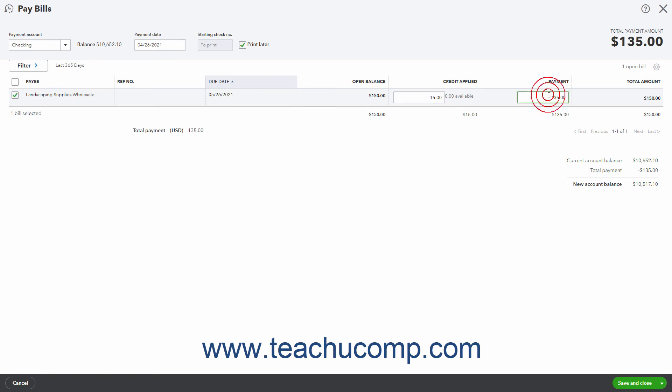The Payment field shows the total amount minus any credit applied. Then click or select a choice from the drop-down button in the toolbar in the lower right corner of the window to either save the bill payment and select a follow-up action or schedule an online payment.